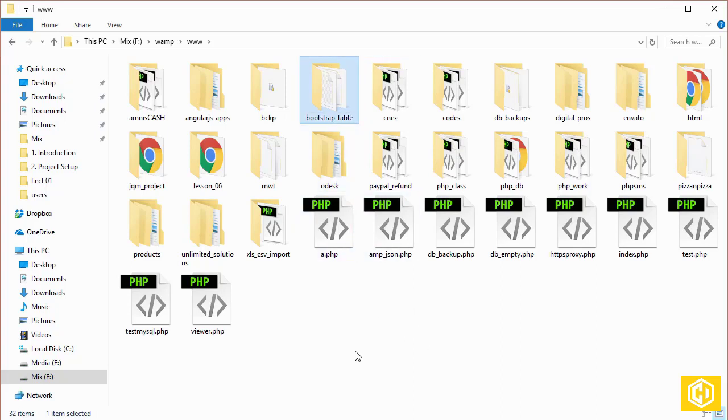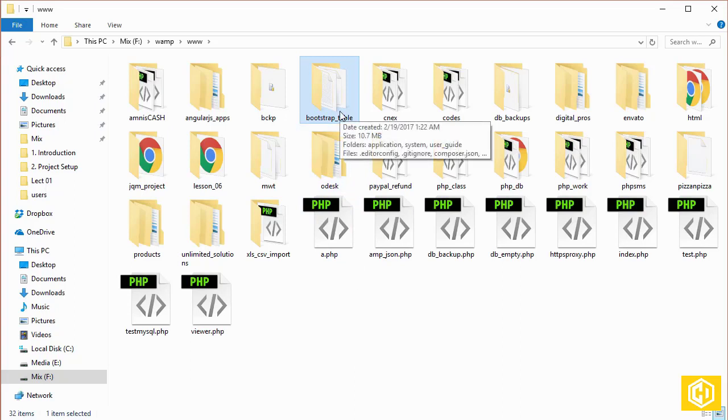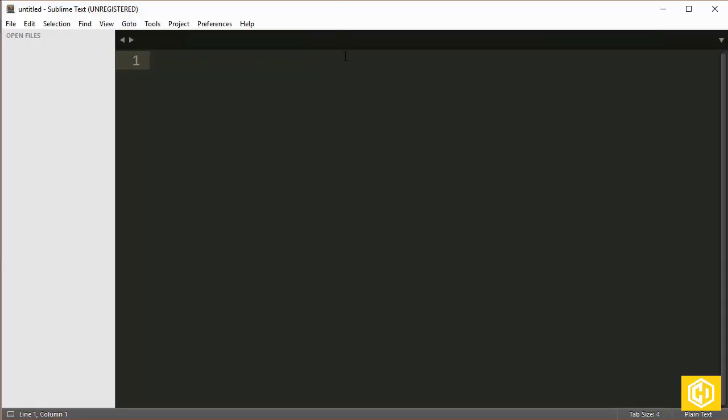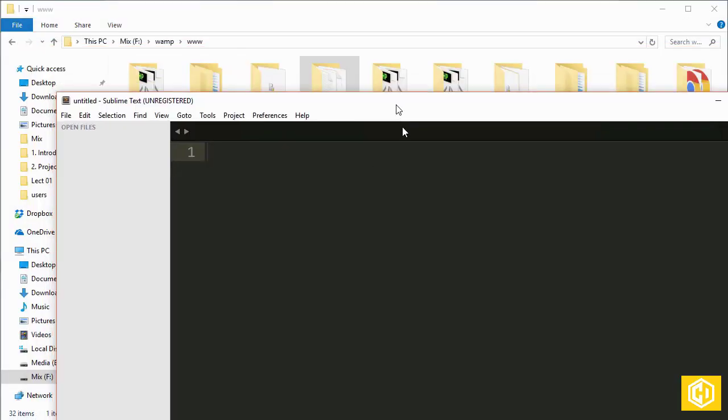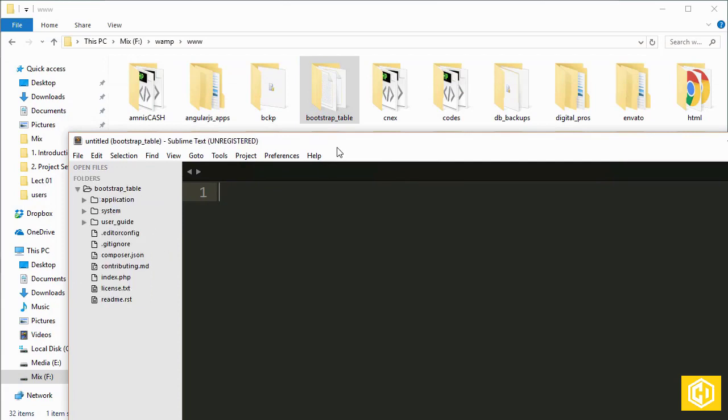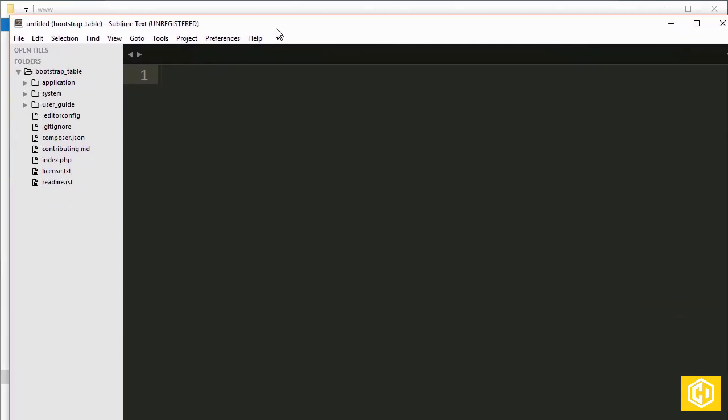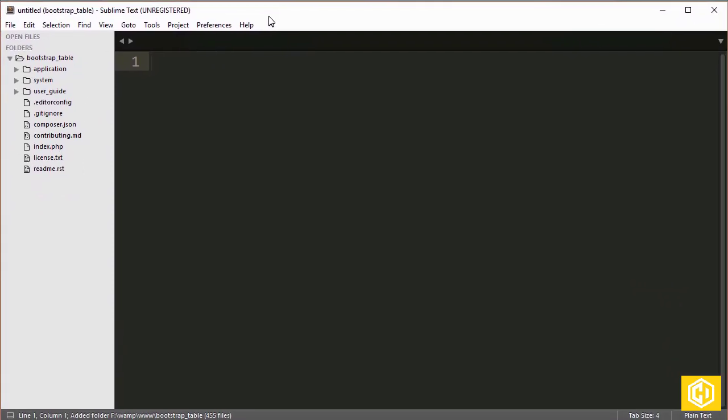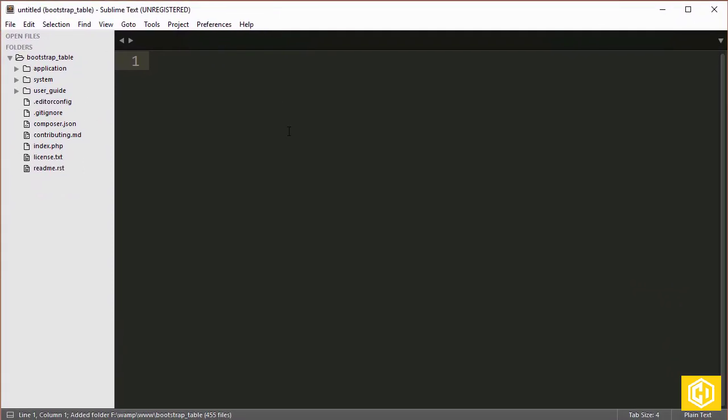Next thing is we need to add this directory, the root directory of the project, to the text editor. It is very simple, just select and drag it to the left gray area and there you go. Now we have successfully added the project to our text editor.